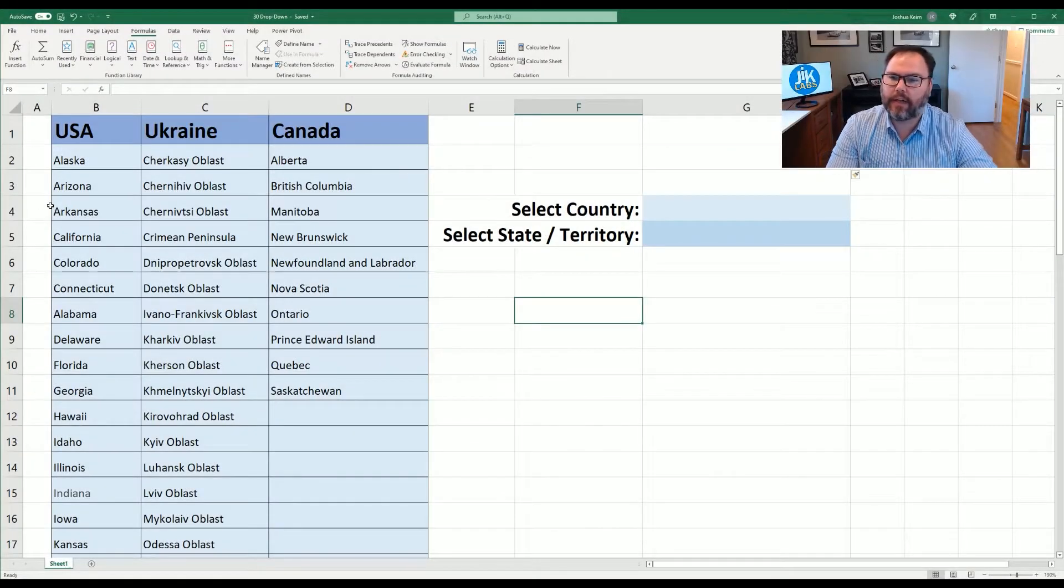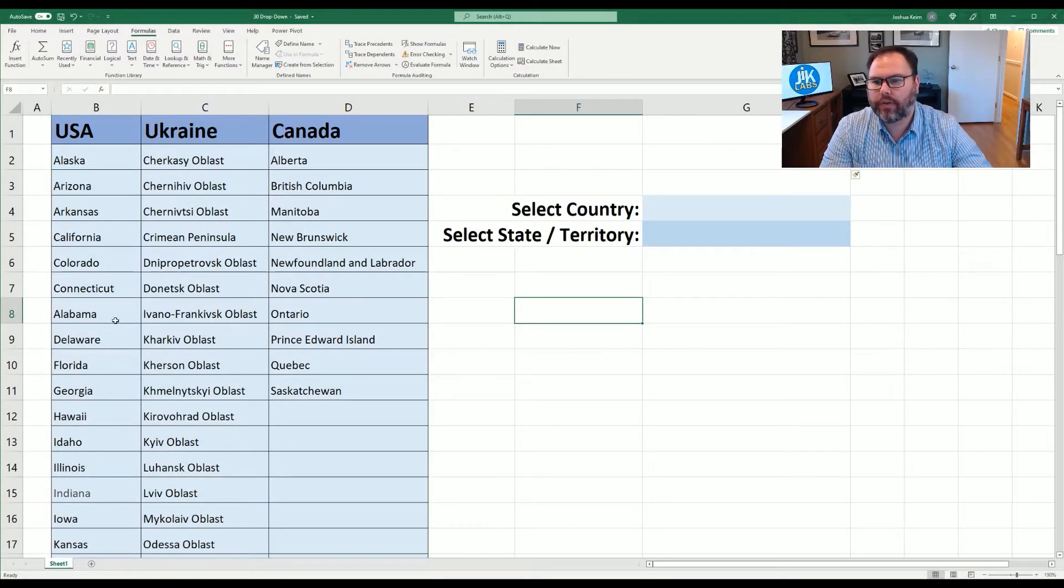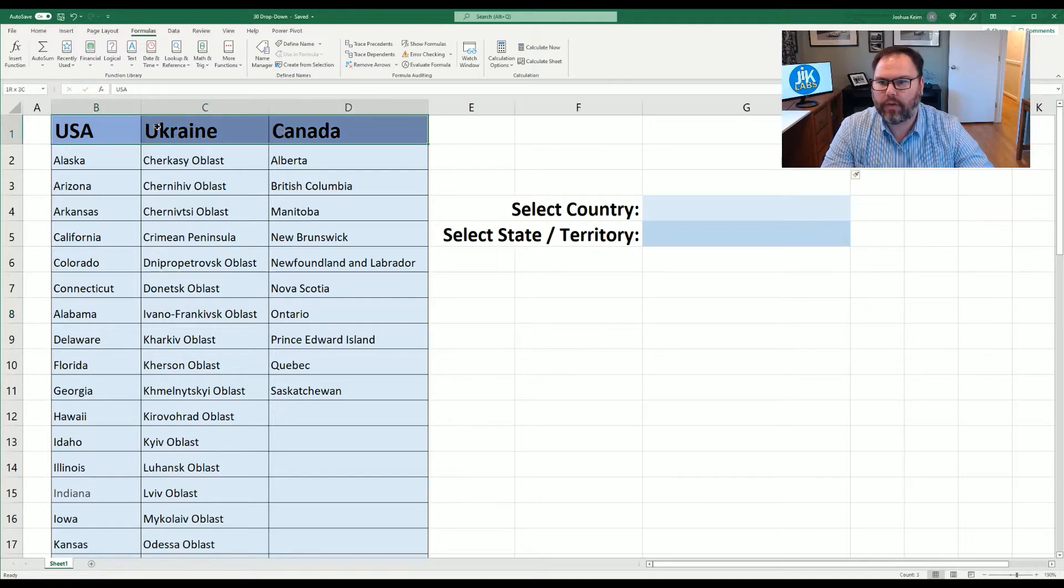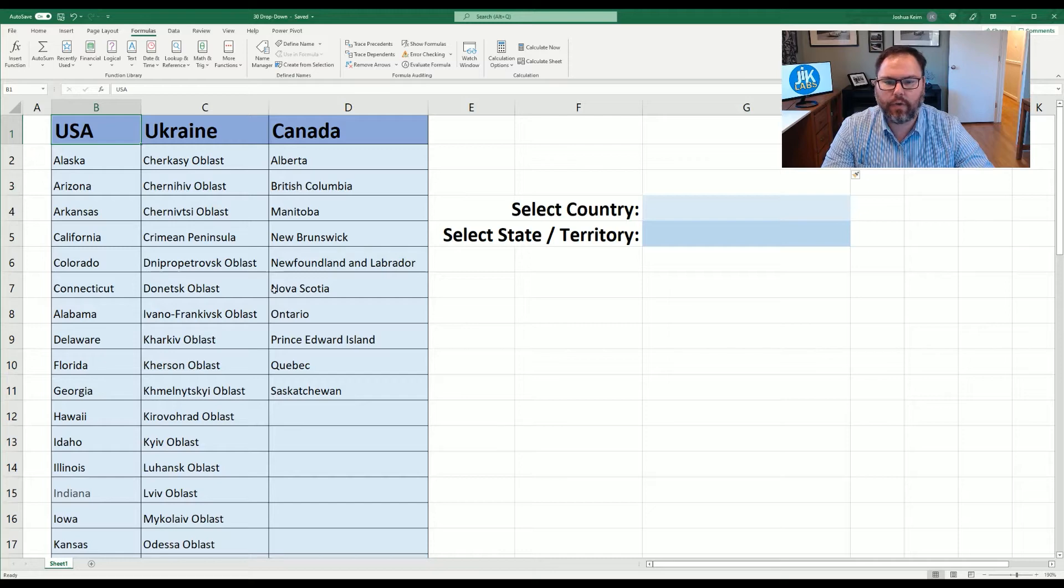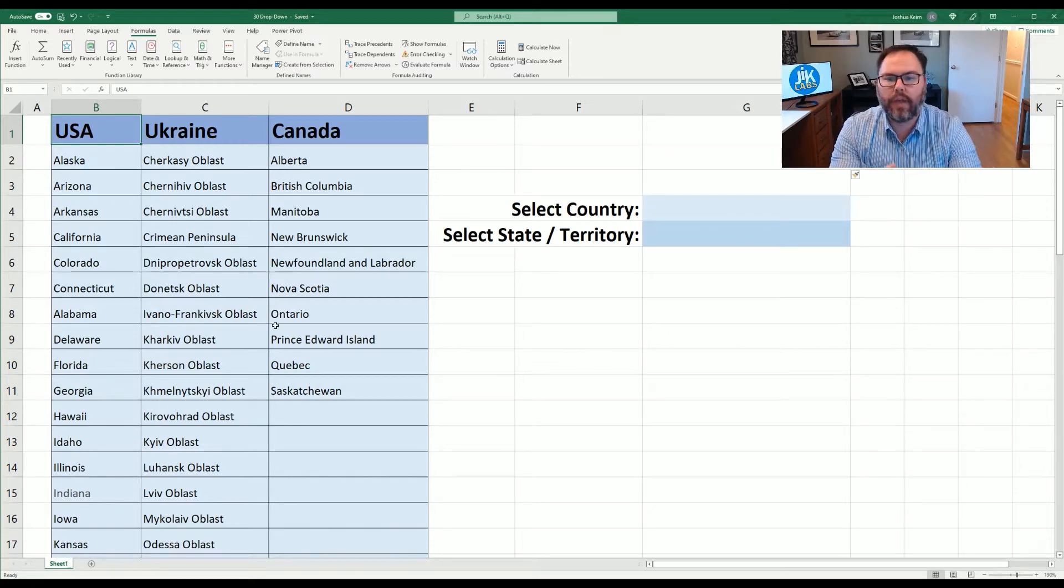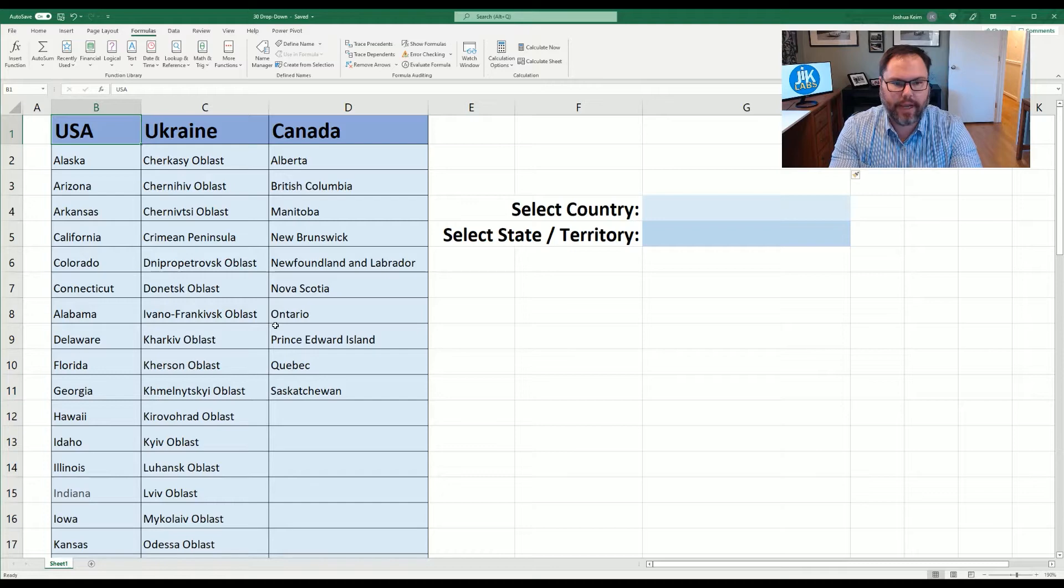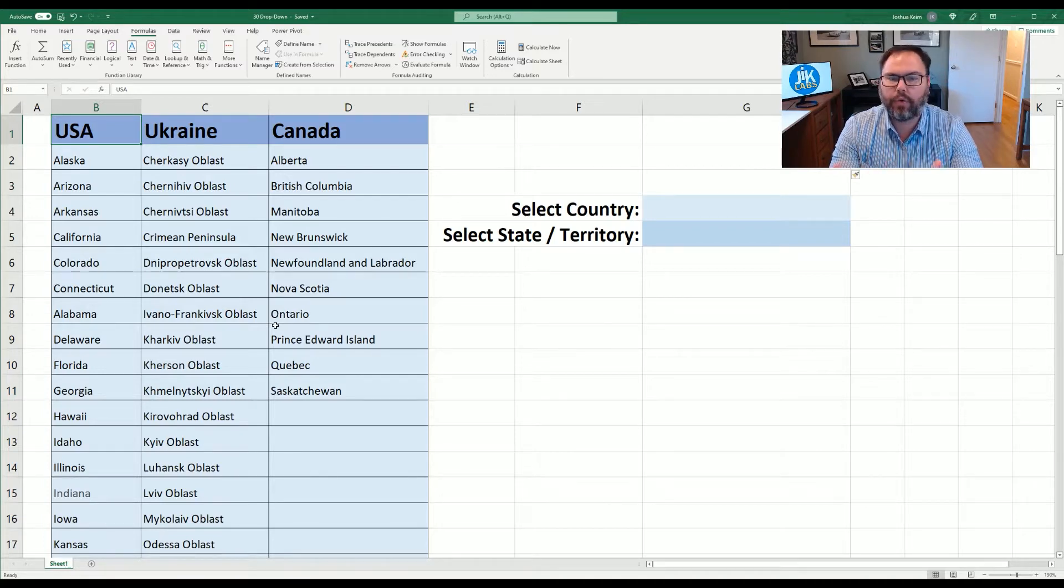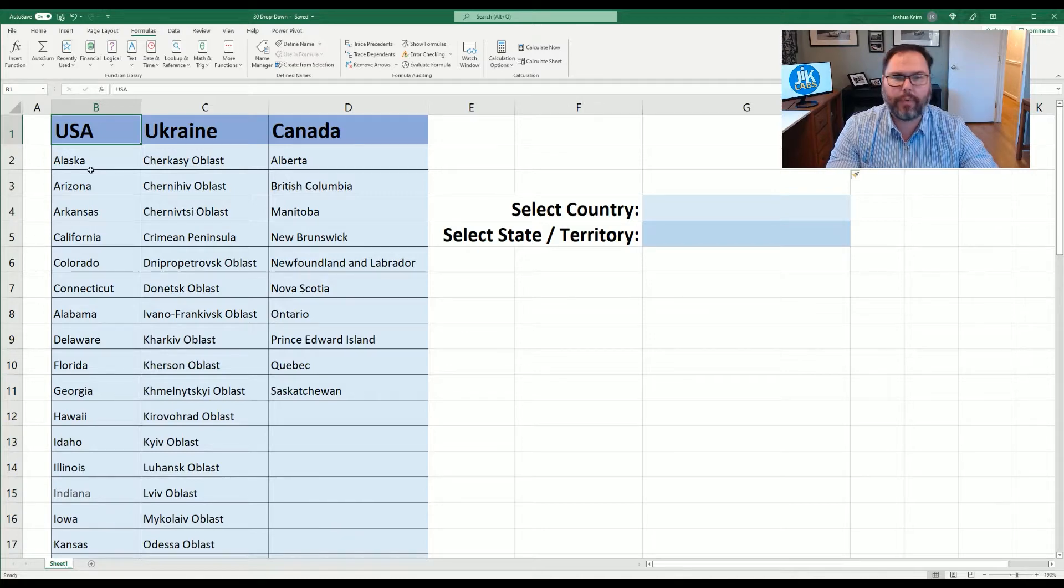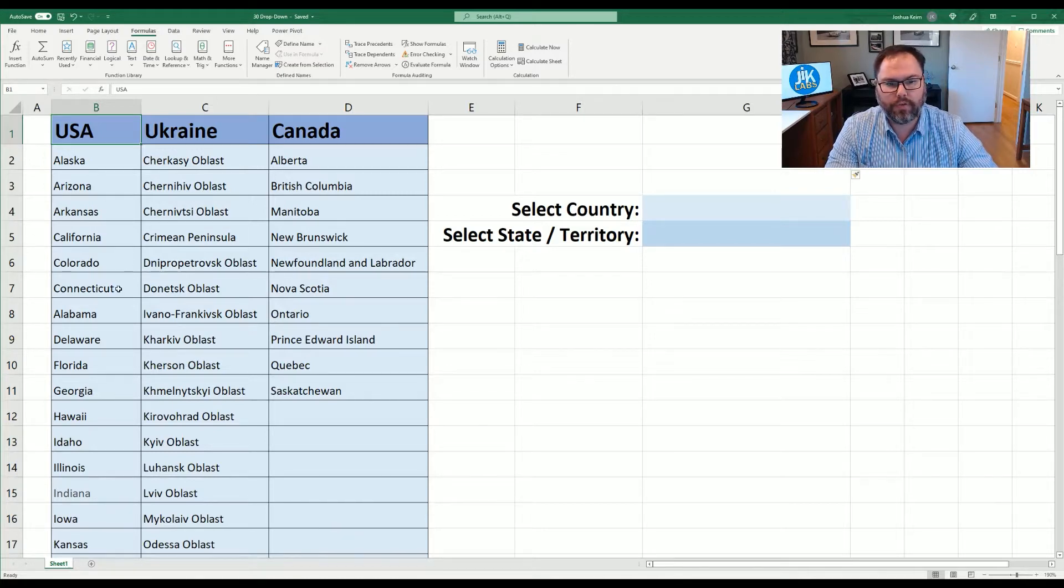Now that you have Excel open and ready to go, you're going to see we have some lists here. We have as our headers some countries, and down below we have some states and territories that correspond to those countries. And what we want to do today is make a list in Excel. A drop-down menu list is a really cool feature that'll eliminate guesswork and spelling errors and formatting errors for the people utilizing your form.